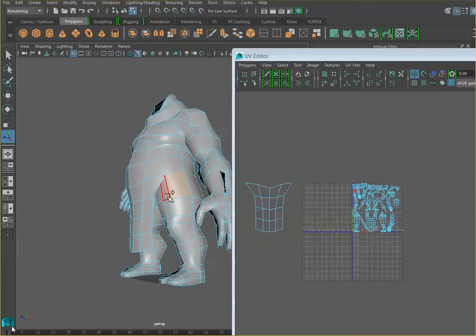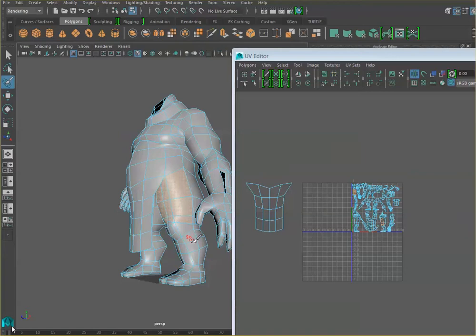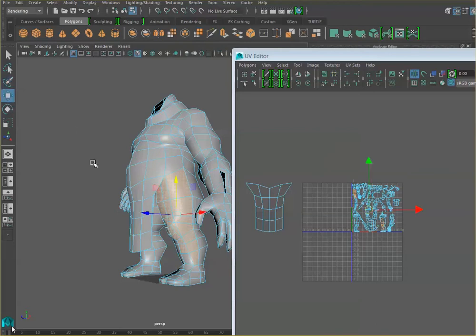So I am going to start selecting here. Remember, you can use this nice tool also to add to your selection, painting faces. But because the model is so low polygon, we can just click on the faces.